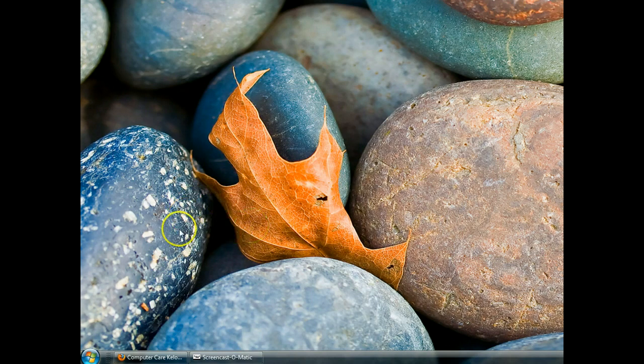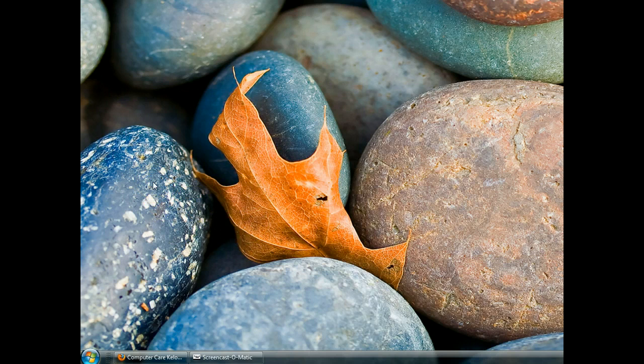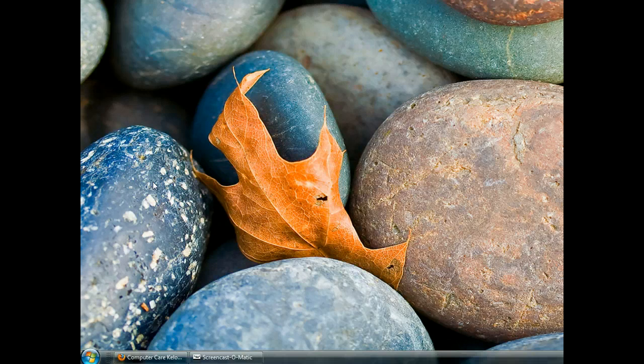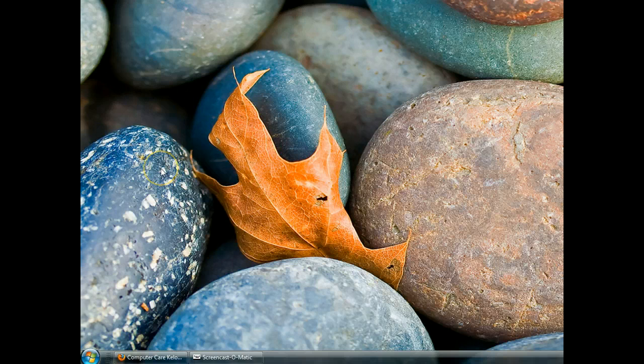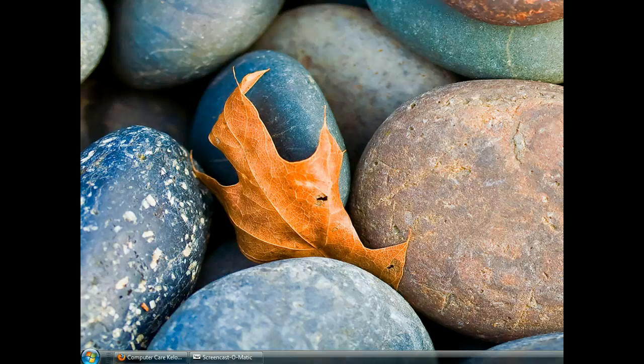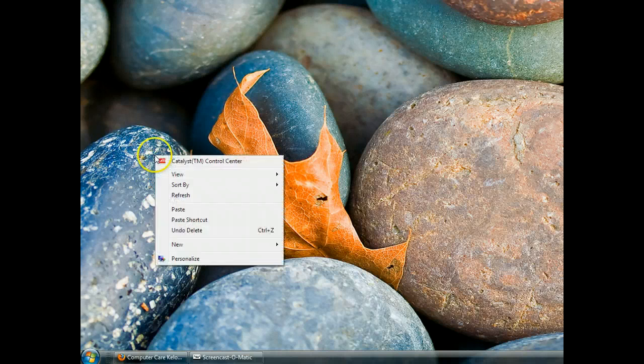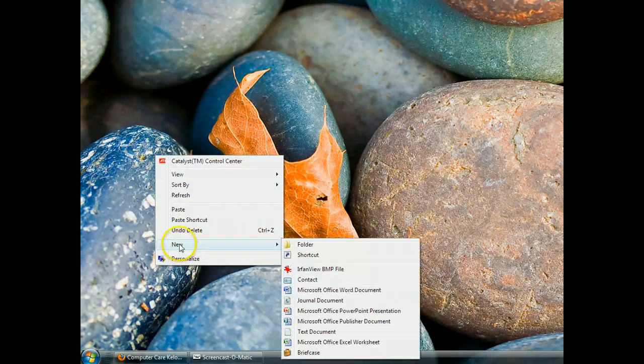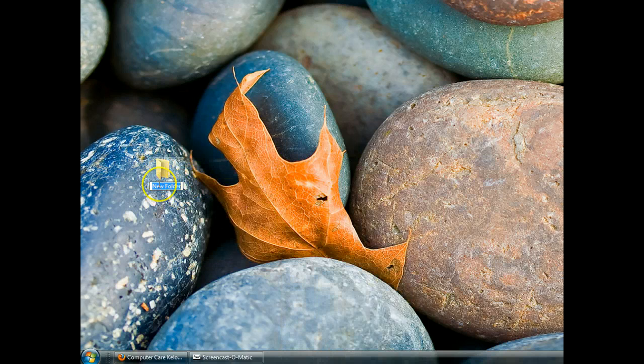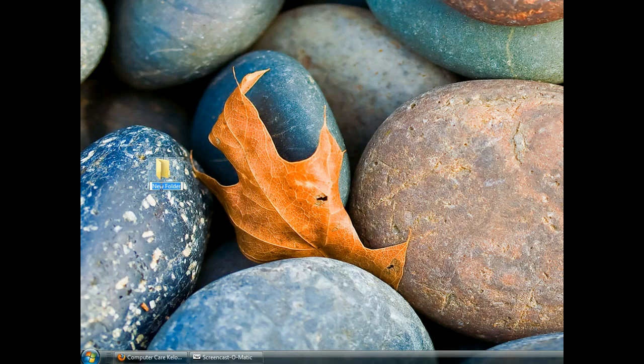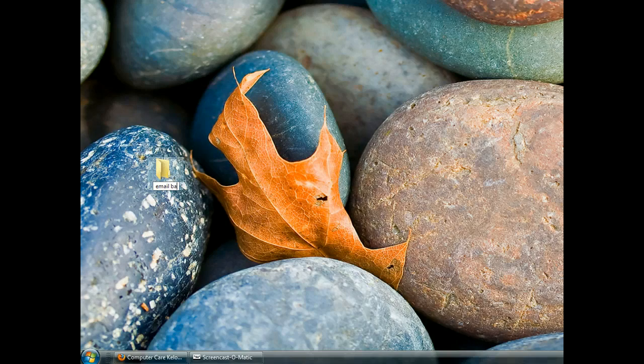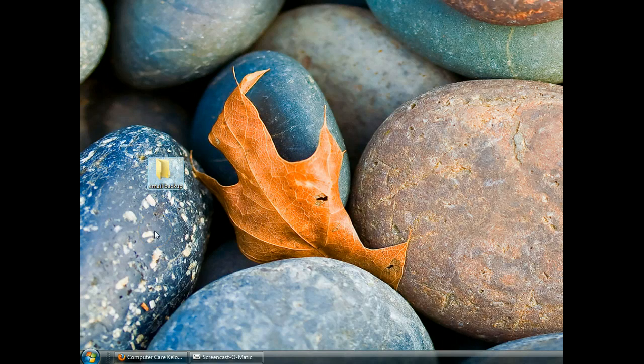The first thing we want to do is create a folder right on the desktop somewhere so that we can put our stuff into it and then later either transfer that folder to a flash drive or burn it. So right-click on a blank spot on the desktop, select New, select Folder. We've created a new folder. Name it something informative. I'm going to name mine Email Backup because it's informative.